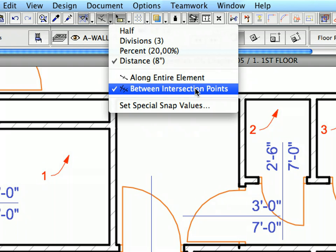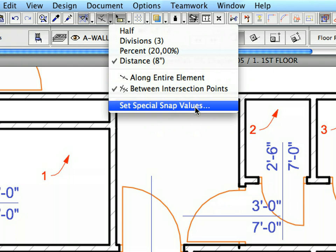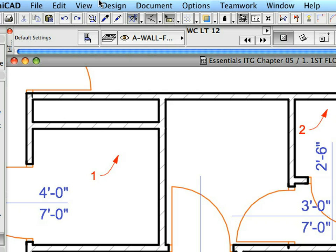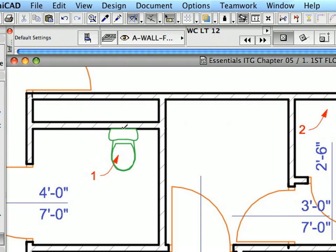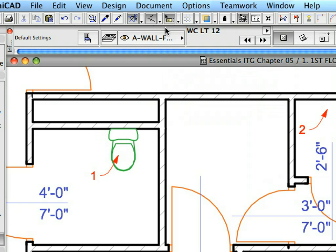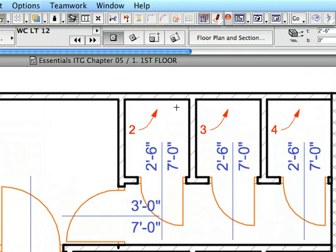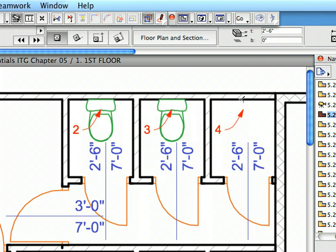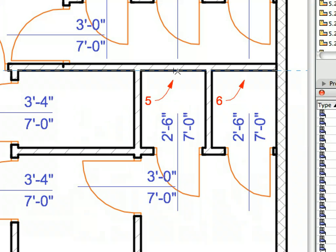Choose the Between Intersection Points option from the Special Snap Points drop-down list on the Standard Toolbar. Hover your cursor over the lower side of the wall near Label 1. After the 8-inch divisions appear, click on the third one from the right to place the toilet 2 feet from the wall corner. Activate the Half option from the Special Snap Points drop-down list to switch back to halving the distances between intersection points. With each horizontal wall segment near Labels 2 to 5, hover the cursor over the lower side of the wall and click the special Snap Point to place the toilet at the halving point of the toilet width.